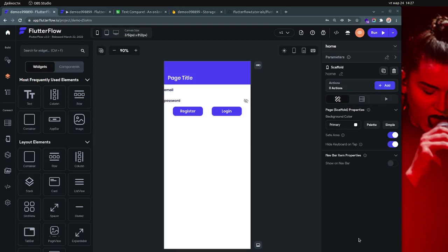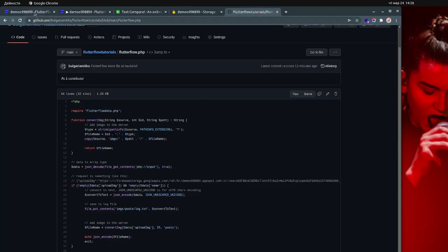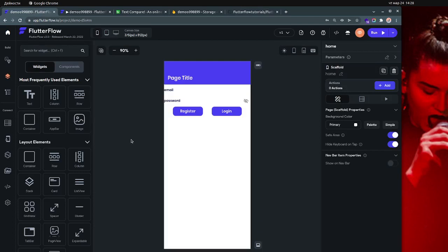Hey, so this is a short tutorial on how to extract an image from Firebase using FlutterFlow, because some people requested this video to show them how it's done. I will try to be quick and I will link the code in the description of this video so you have it.